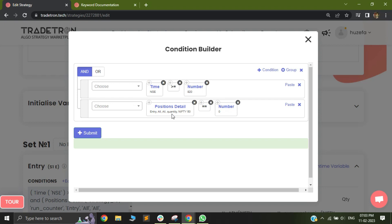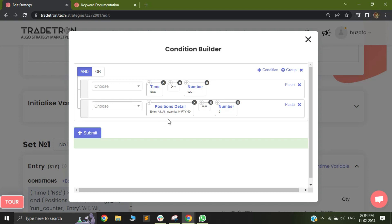To reduce this kind of re-entry situation, use position detail checking that entry all quantity of Nifty 50 equals 0. This restricts entry to only when the entry count is 0. Once the first trade is taken — for example, selling a call option (minus 50) and a put option (minus 50) — the entry total becomes minus 100. Since the entry is no longer 0, the position detail filter prevents a second trade.